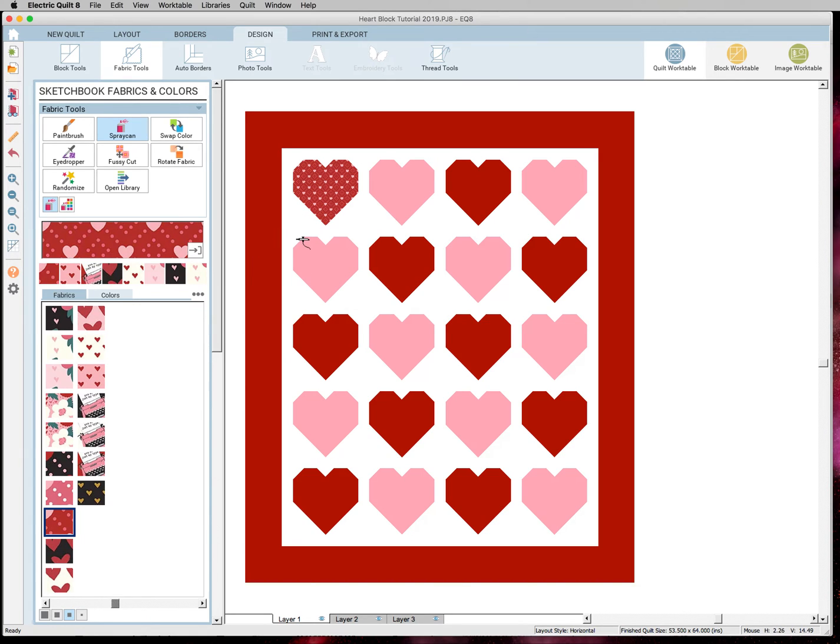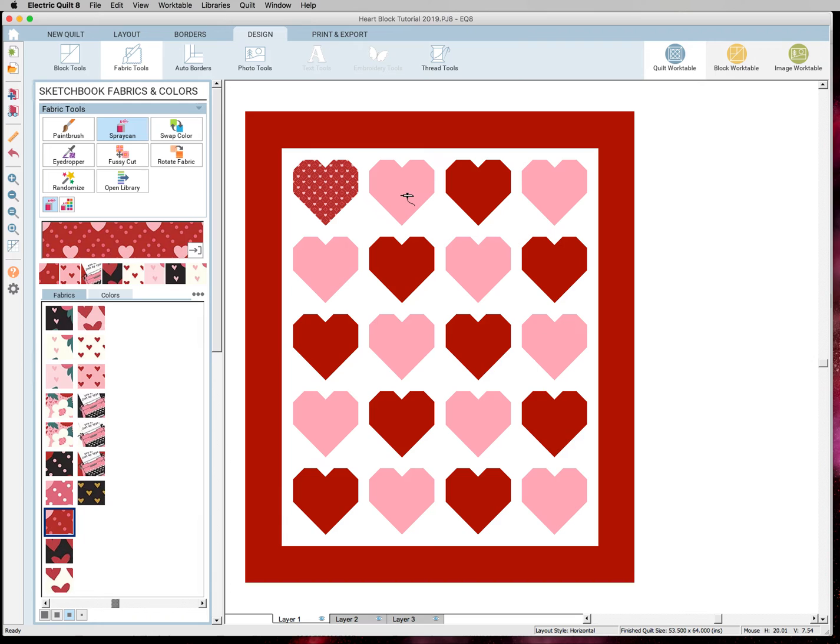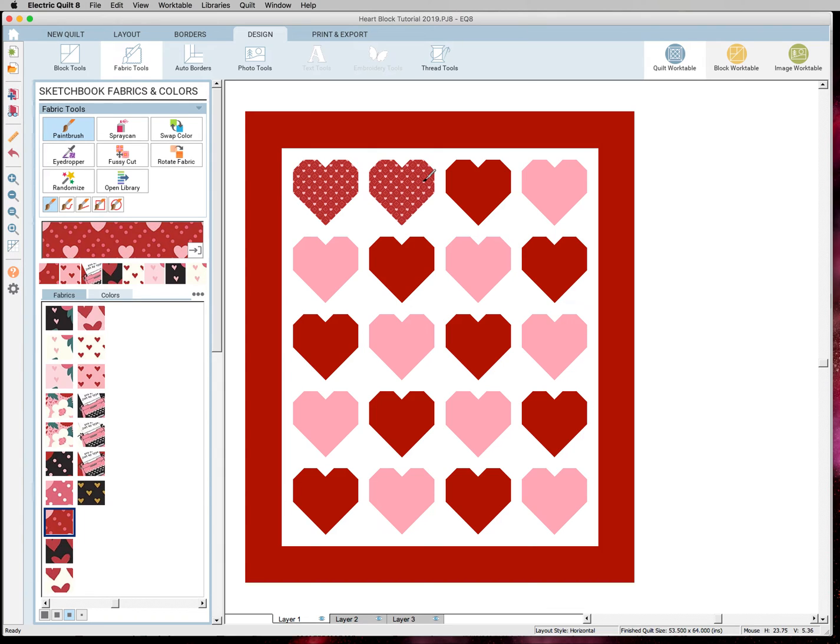And I'm going to go for a scrappy look and just start coloring. The great thing about the spray can is it will spray everything within that specific block that is painted in that color. If you have several different pieces that are painted pink in a block but you only want to color a certain one, you will want to use the paintbrush tool. And then that's where you can color each section.